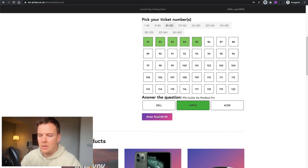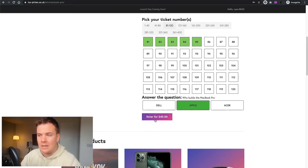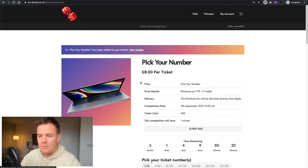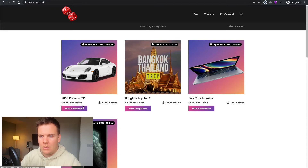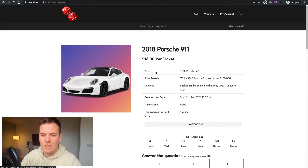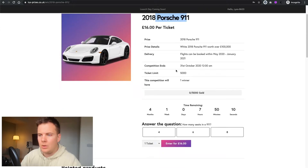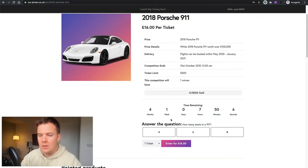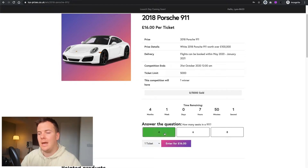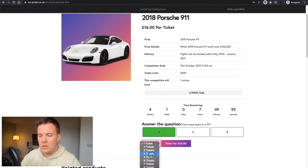We then go down and answer the question: who builds the MacBook Pro? It's obviously Apple, and we enter that while getting these five numbers. Another competition would be this one here — the Porsche 911 — obviously there's no number picker here. All you need to do is answer the question: how many seats are in a 911? So there's four.